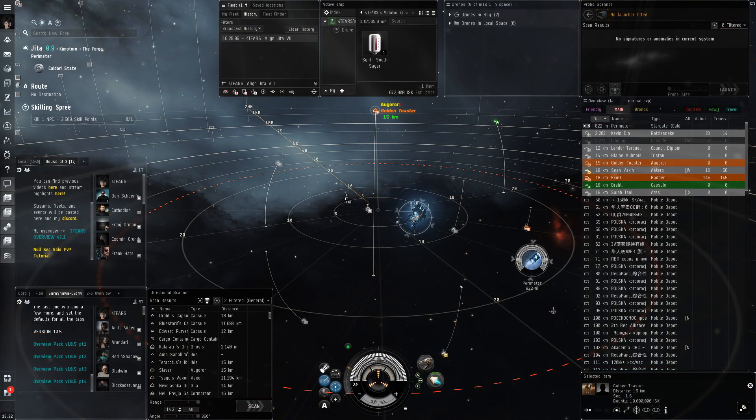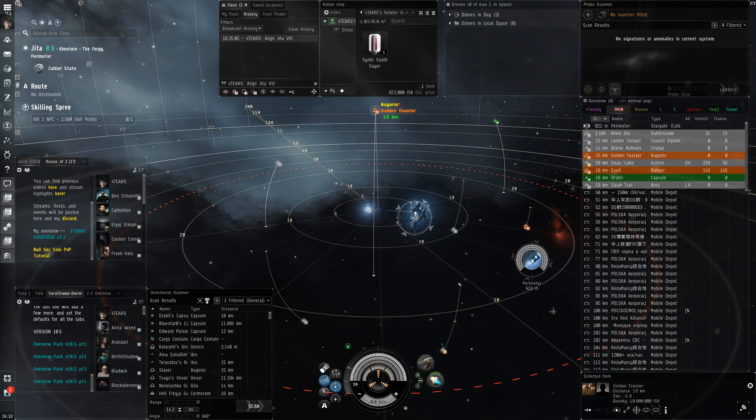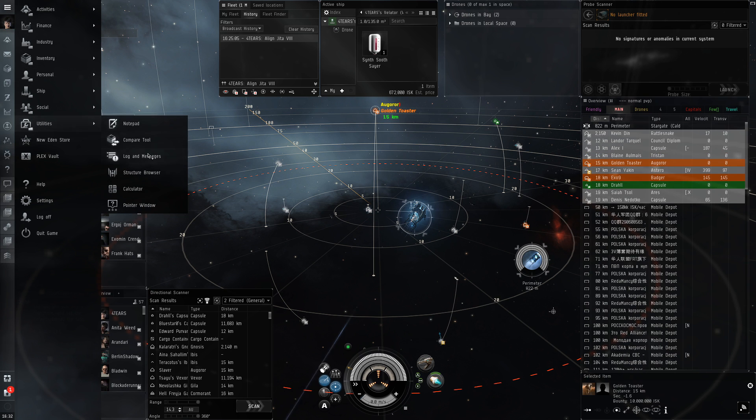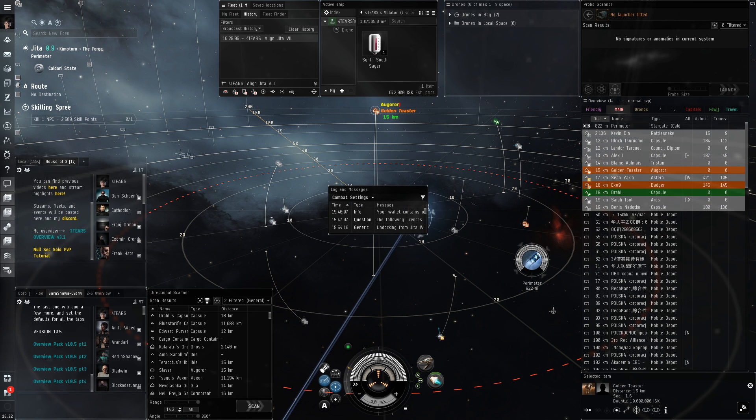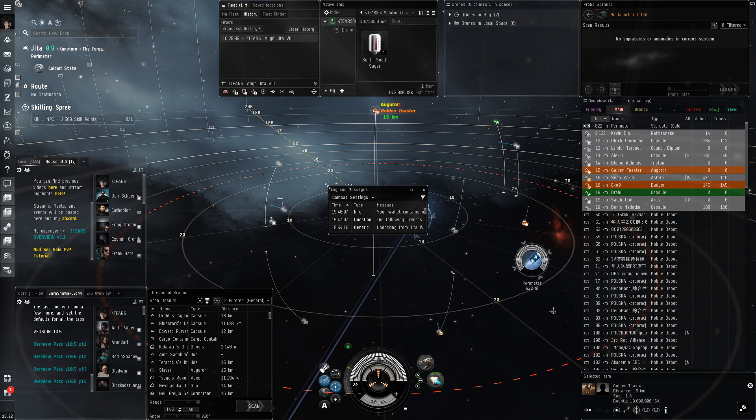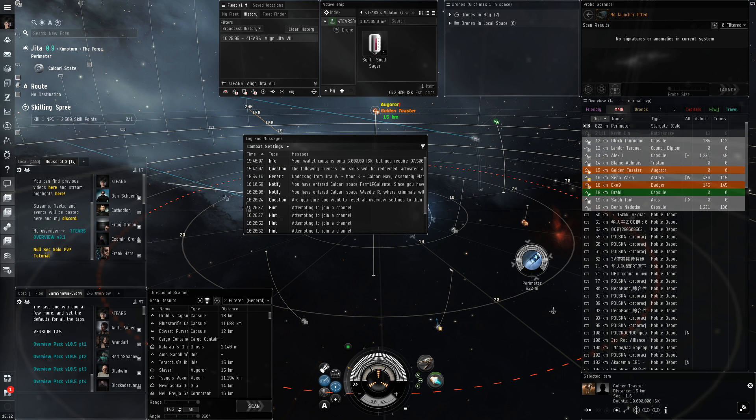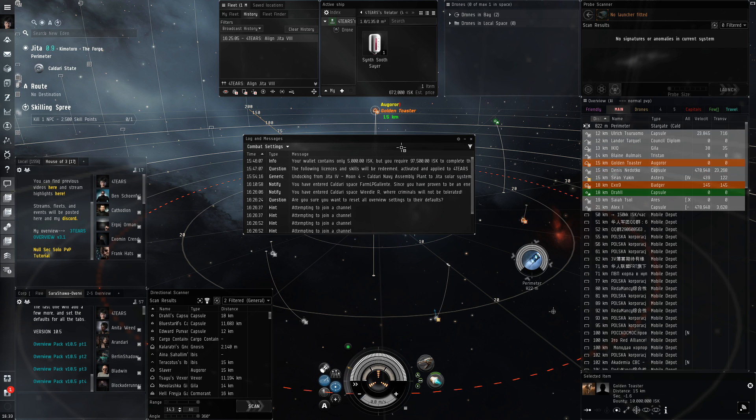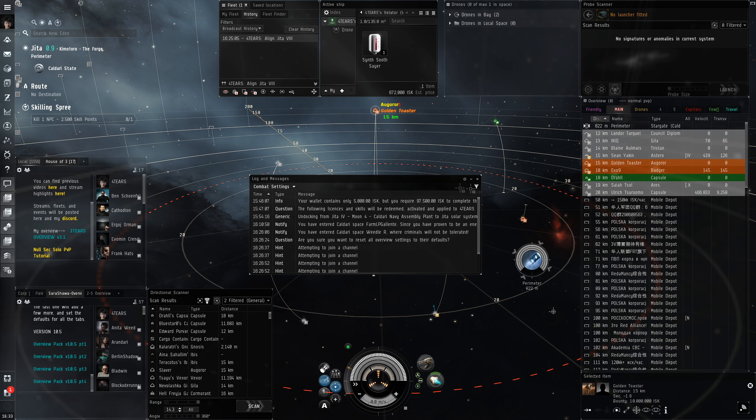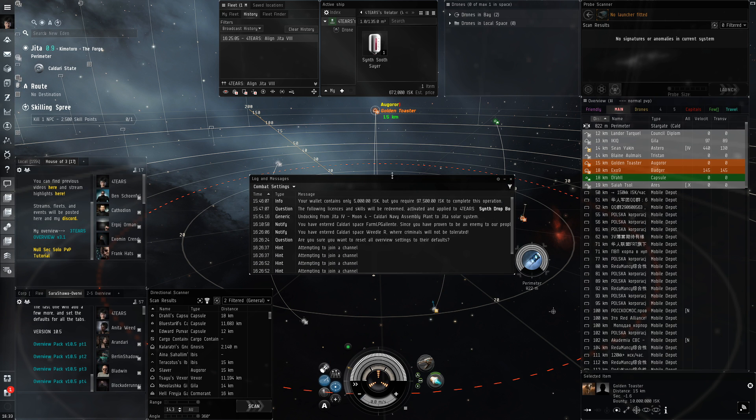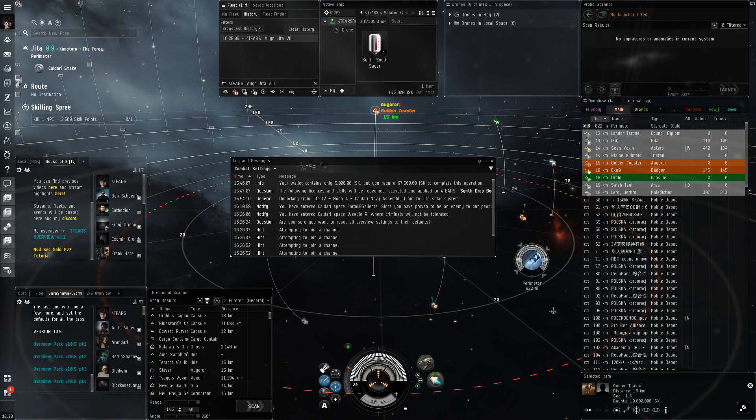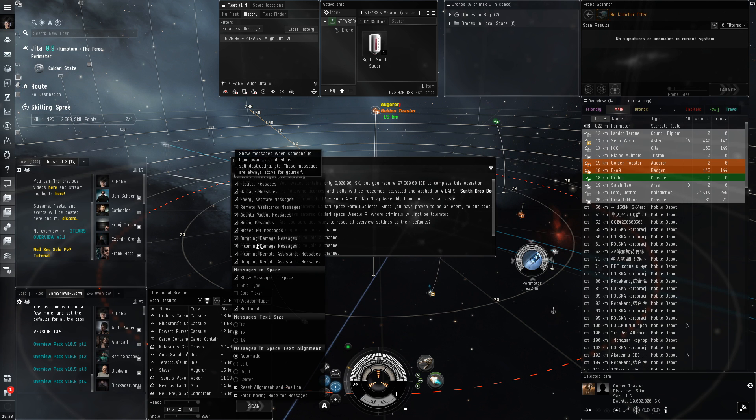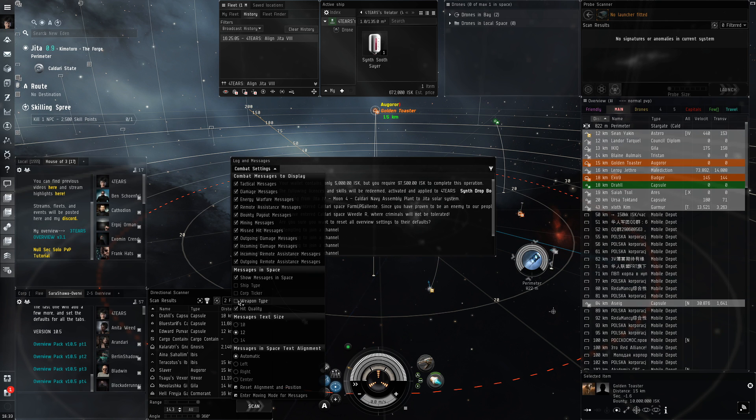Then we're gonna mess with the log. We don't need to keep this window up all the time. However, there are some settings here we should change. Make sure these are all checked and check show weapon type so we can see what is actually hitting us.